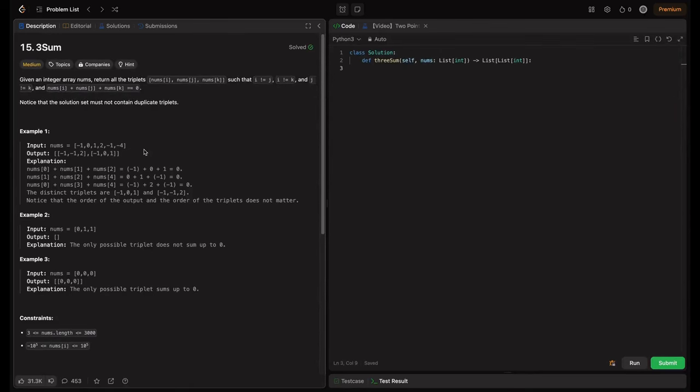Welcome back to HackCode. In this video, we are tackling an essential problem for coding interviews: 3Sum. This problem is great for learning sorting and the two-pointer technique. We will explore two approaches: brute force and an optimized two-pointer approach. Let's break down the problem step by step and understand how these solutions work.